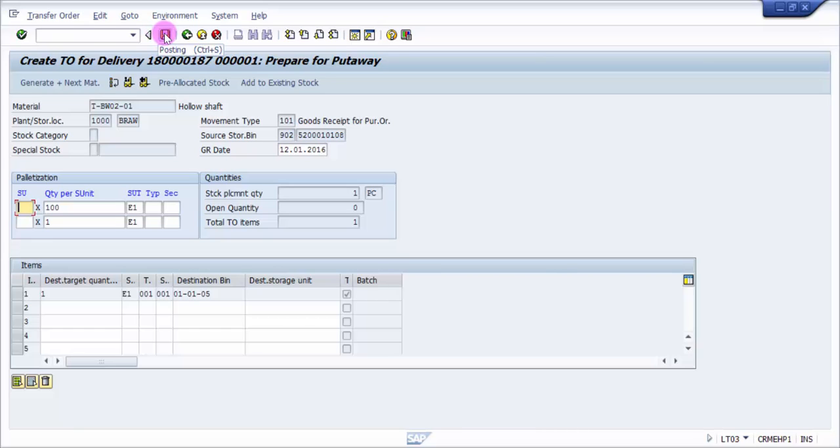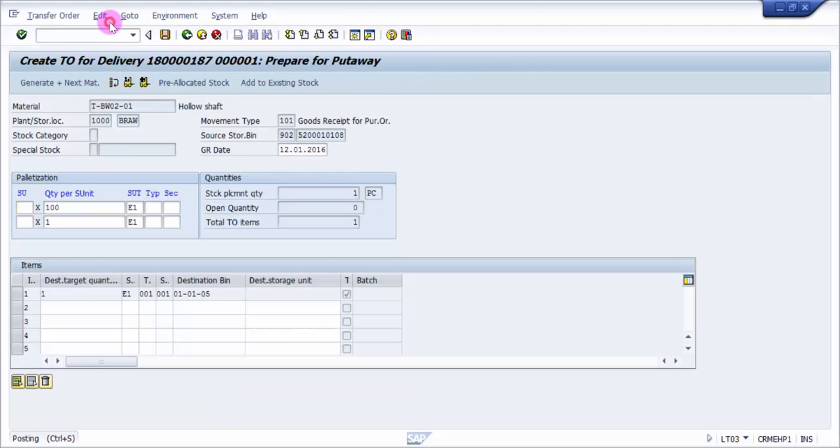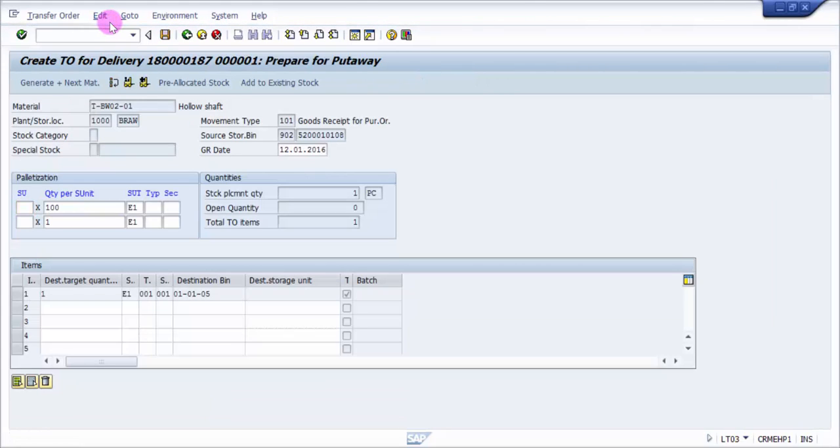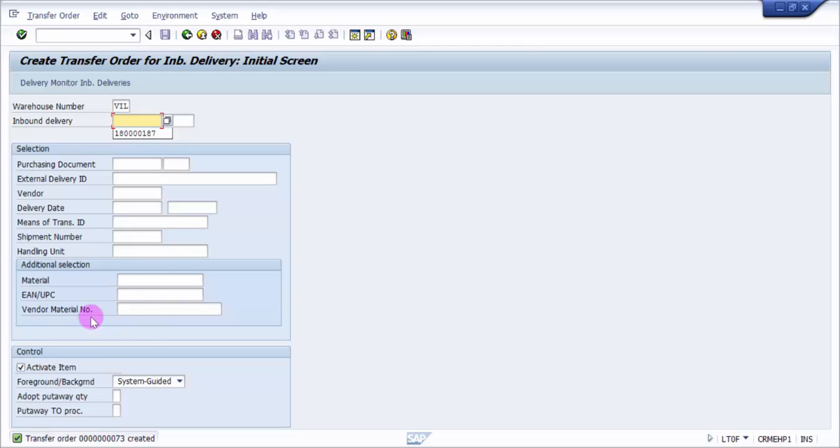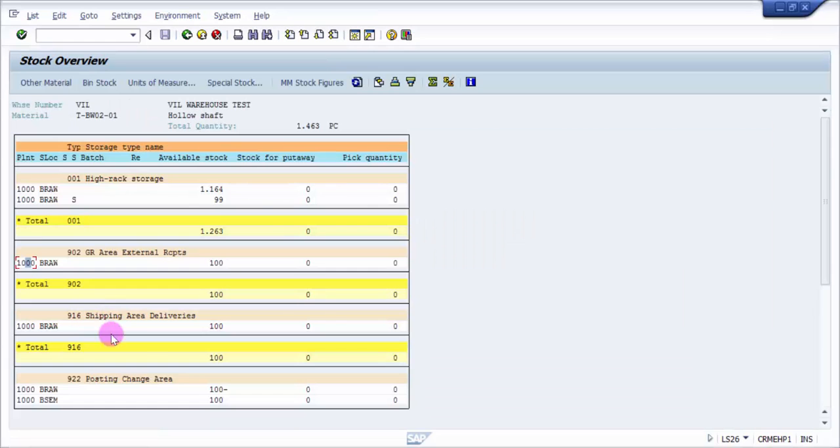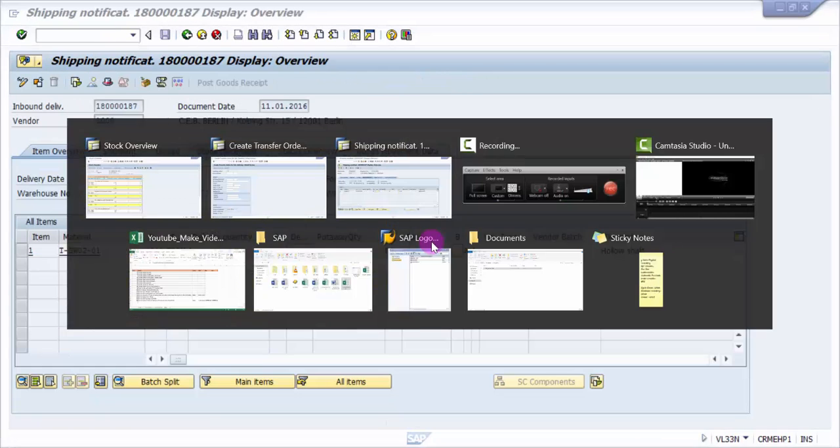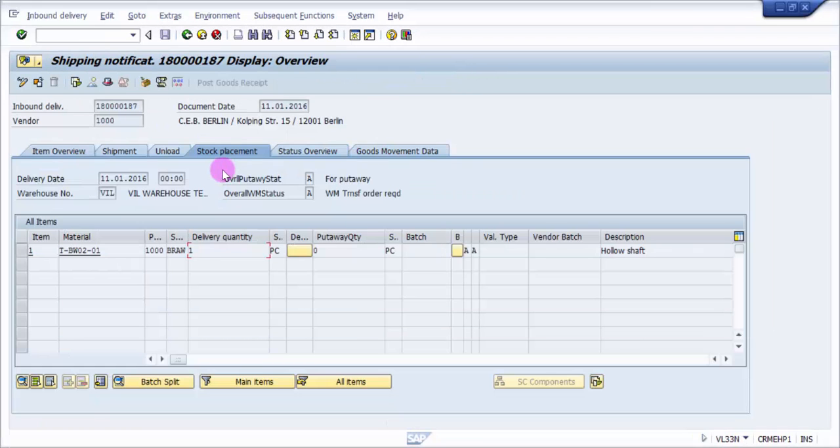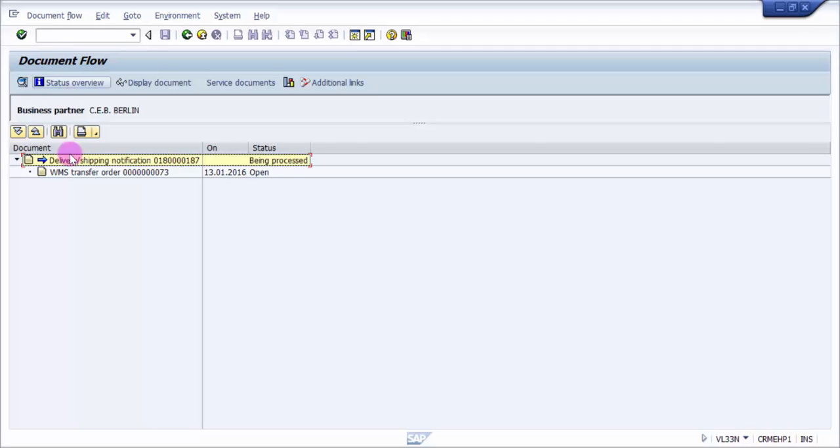I'm saving this. The idea is the moment I save this transfer order, we should see some changes in LS26. The transfer order is 73 - it's just created, not yet confirmed.